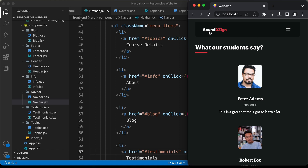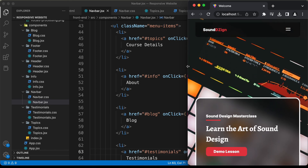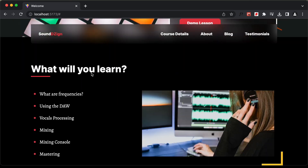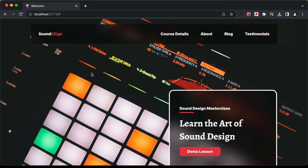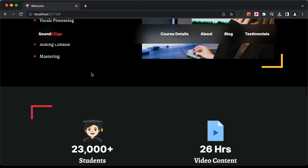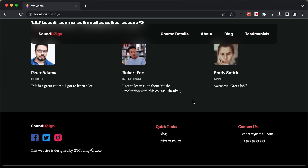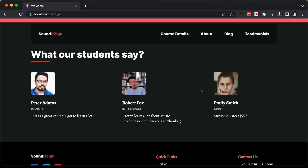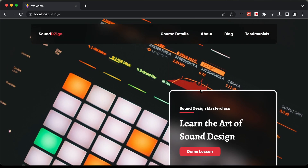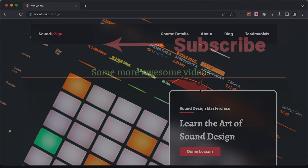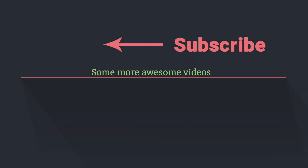That's basically it for the mobile navigation menu — we have now completed designing the whole website. From the next video we will start creating the back end using Sanity.io, where we'll fetch details like posts and testimonials. If you have any doubts ask in the comments, click the like button, and subscribe for the latest updates. Thanks for watching, have a nice day!